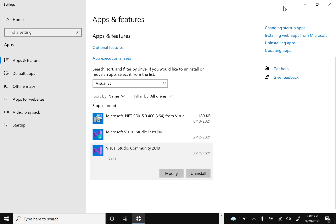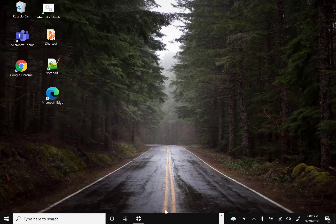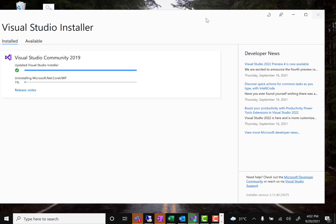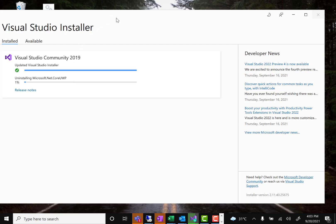Once you click uninstall, it will start the uninstall process. What it does is uninstall whatever packages you have installed first, and then at last it will uninstall the installer itself. That's the first process. While it runs, let's download the version we want.